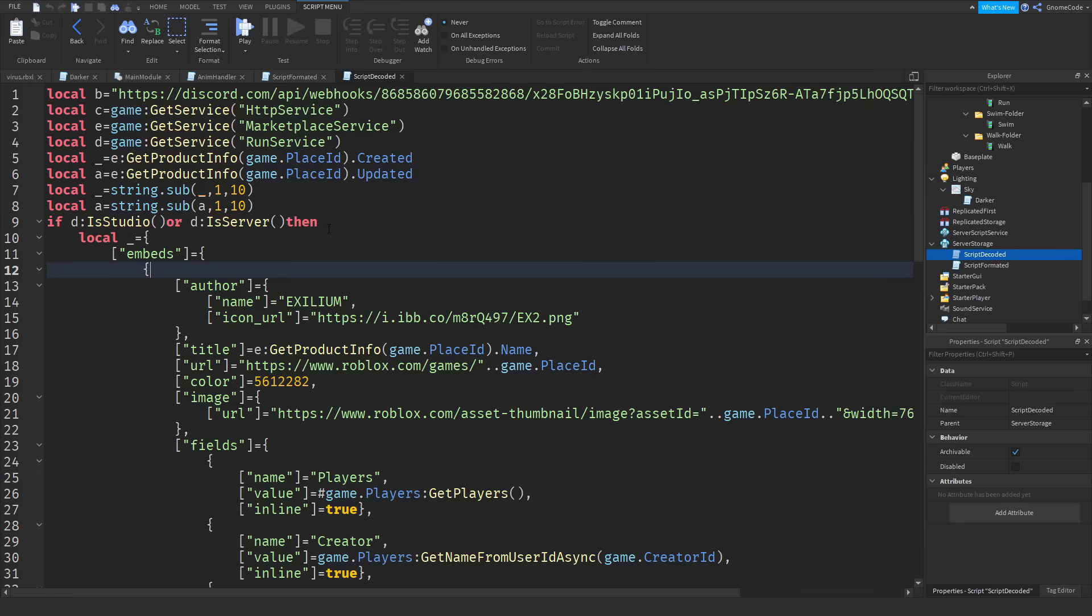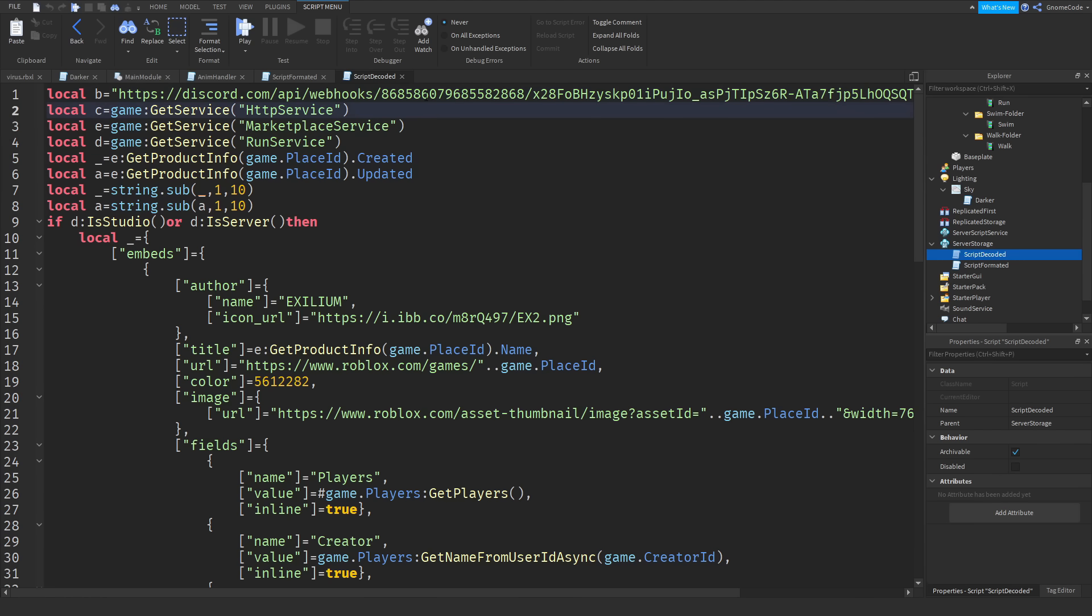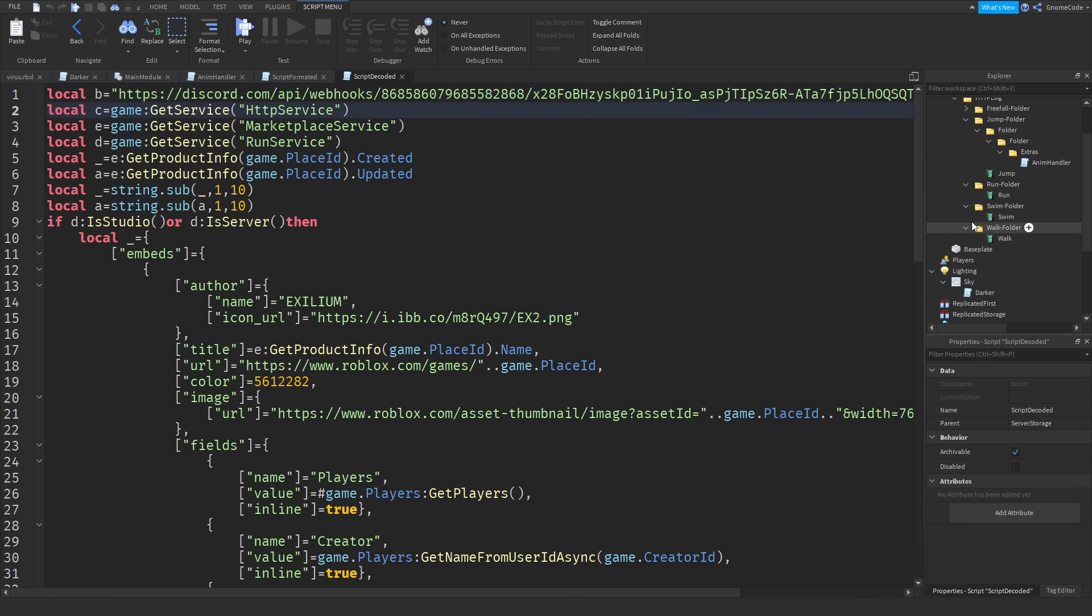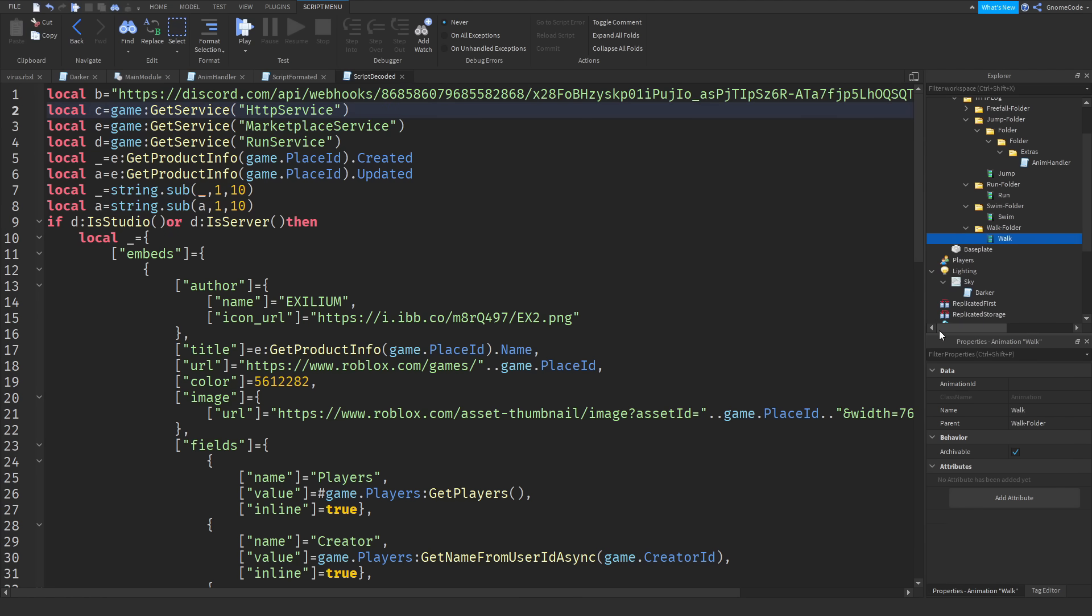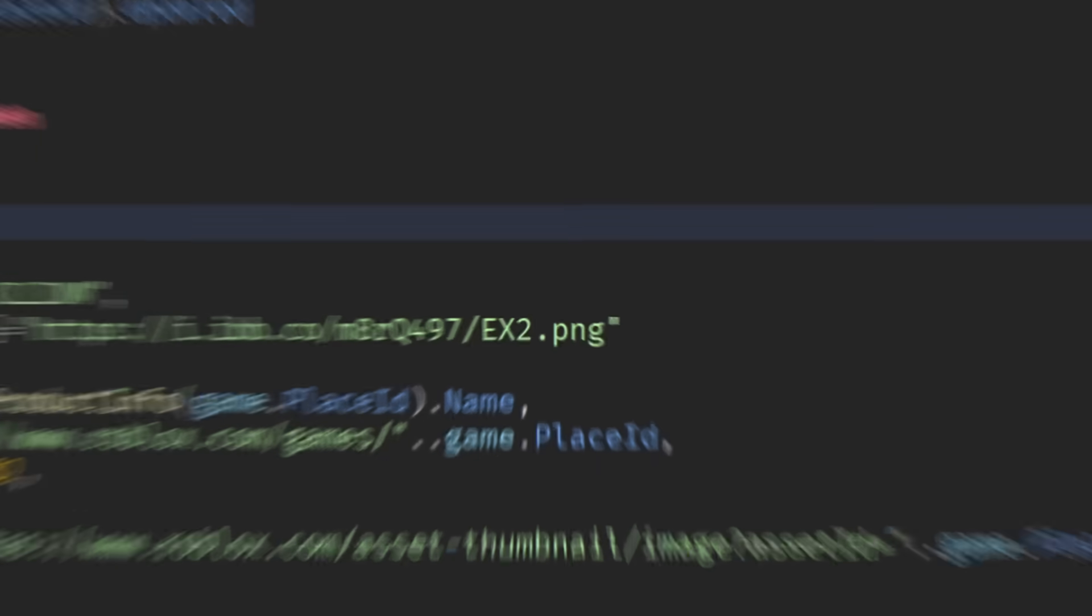But why they've gone to such efforts to obfuscate the entire thing I don't know. Maybe Roblox censors the word Discord in the scripts so they have to go to such lengths but it does seem very suspicious that they'd hide it in all this fake animation stuff. I thought this was pretty interesting. If you have anything else you want me to check out or investigate then let me know, maybe we'll make a thing of this. But thank you very much for watching and I'll see you next time, goodbye.